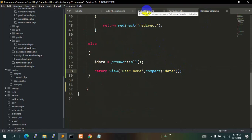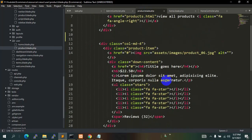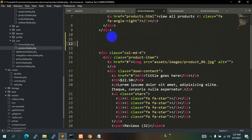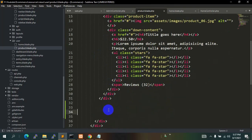Now let's go to product.blade.php. We'll add a @foreach loop here. We'll say @foreach dollar data as dollar product, and this foreach will end at the bottom with @endforeach.